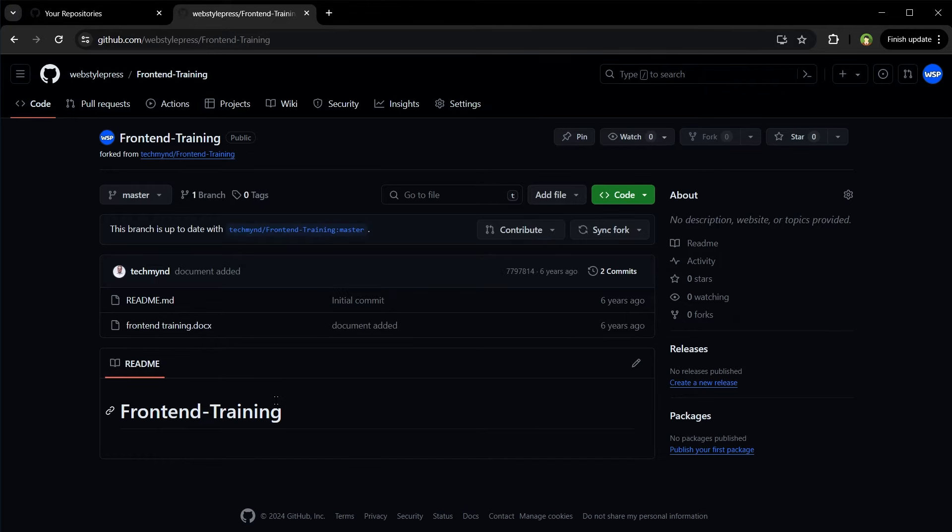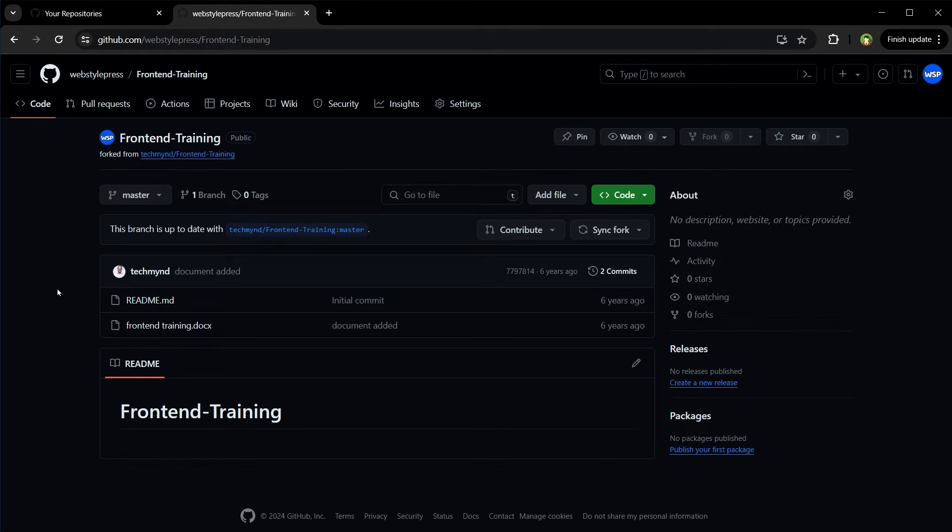Now this is the fork. See, Frontend Training forked from this address. So the forked repository is completely independent of the original. We can clone it, push to it, pull from it, and manage it as if it were any repository we had created ourselves.